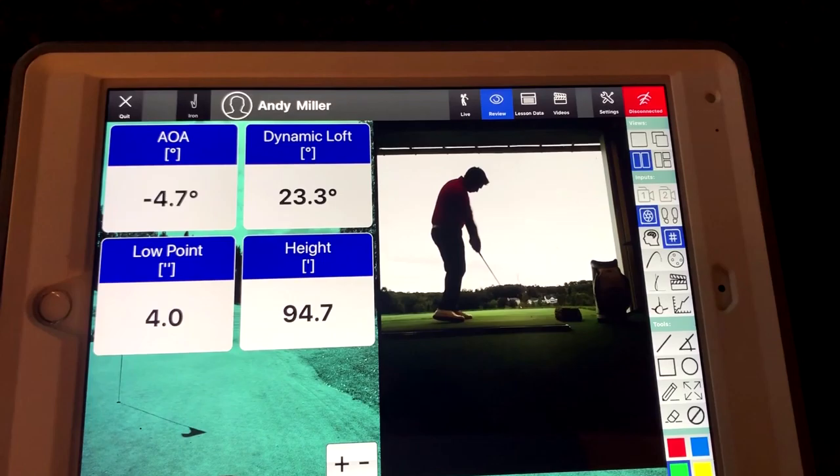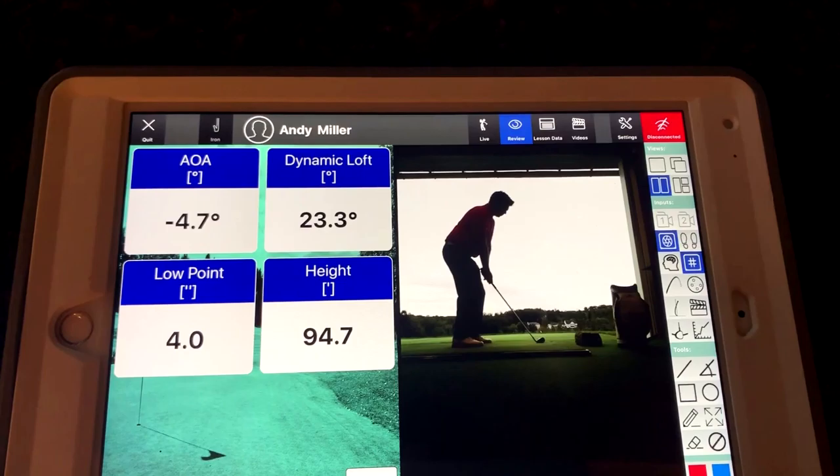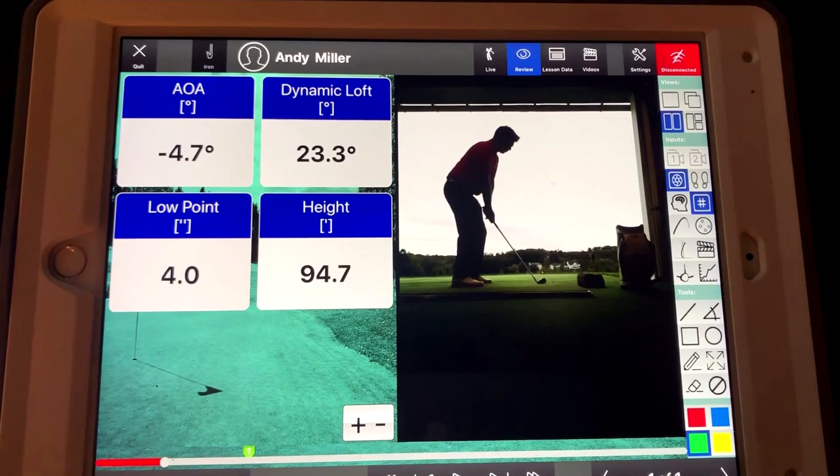So here's a shot that I hit. I'm hitting a 7-iron, and I'm going to go through what a lesson would look like if I'm trying to get somebody to get a little bit more distance out of their irons — hit their irons a little bit farther.